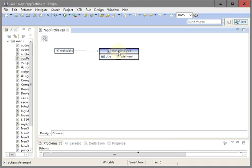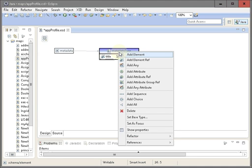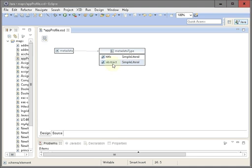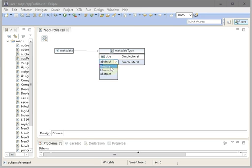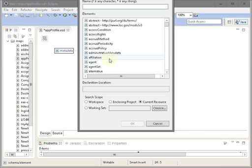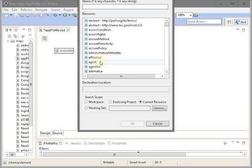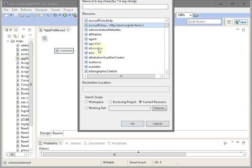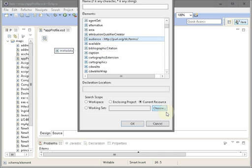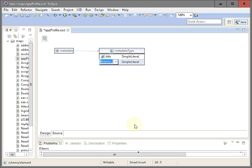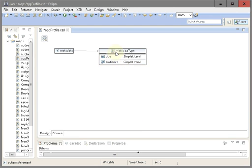We are going to continue. Do a right click, add another element reference. Again it shows abstract, click on it, browse. Next one is audience. There we go. When you click you can easily see the namespace - this is from Dublin Core Terms, so this is one way to verify.